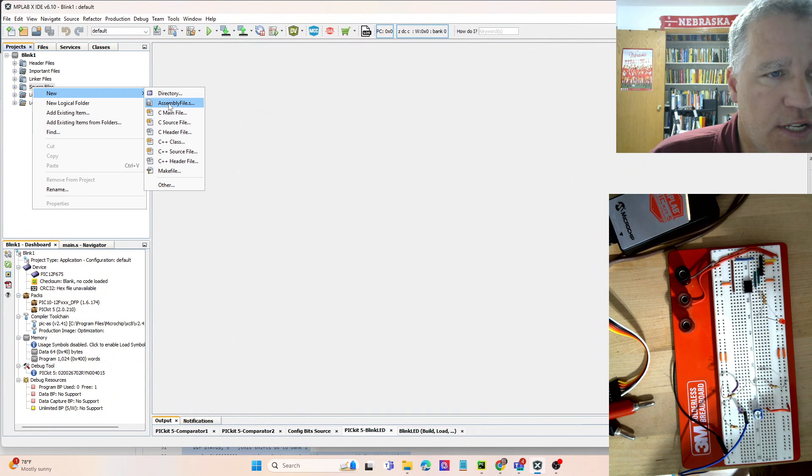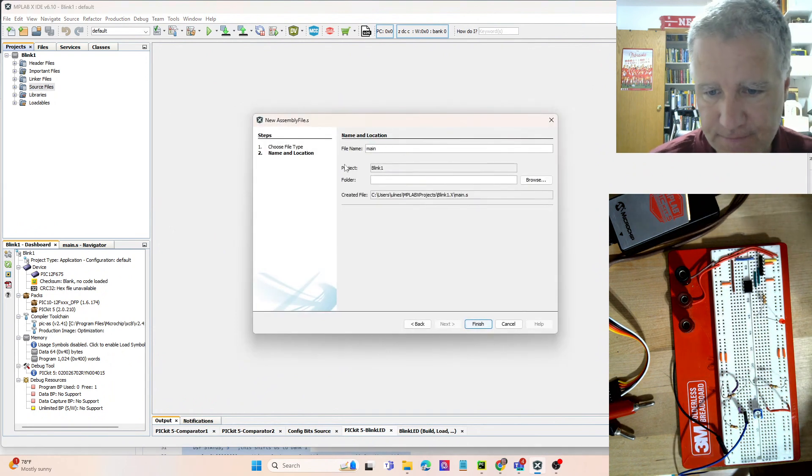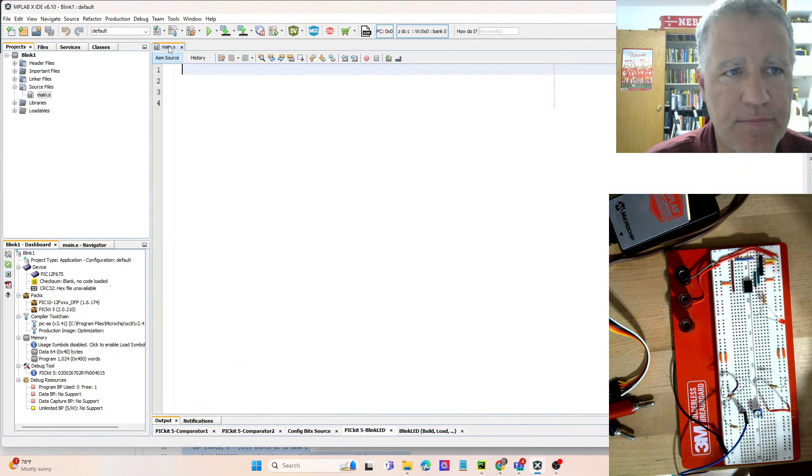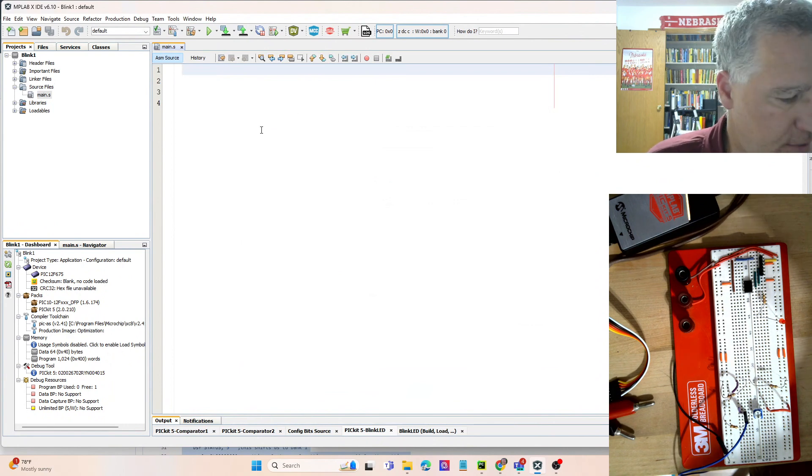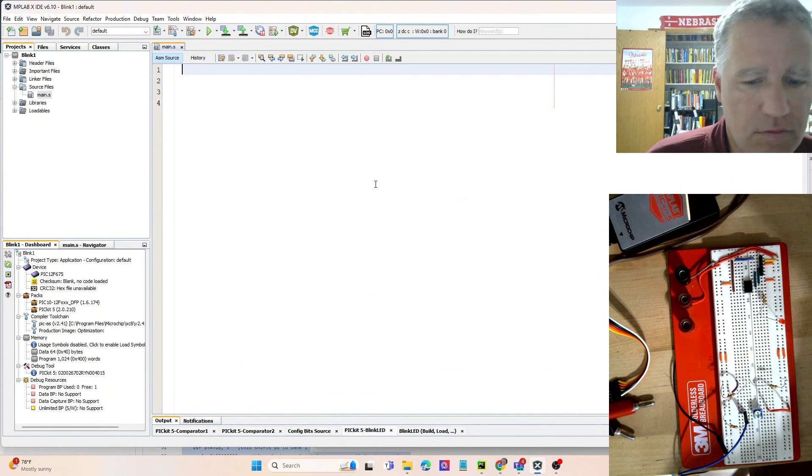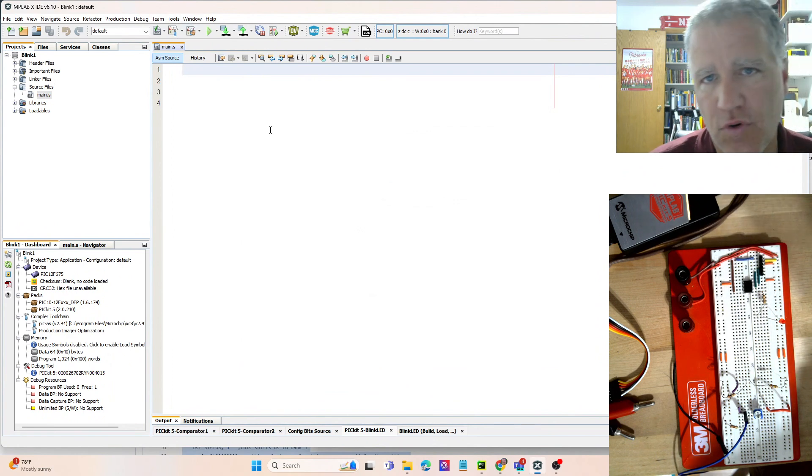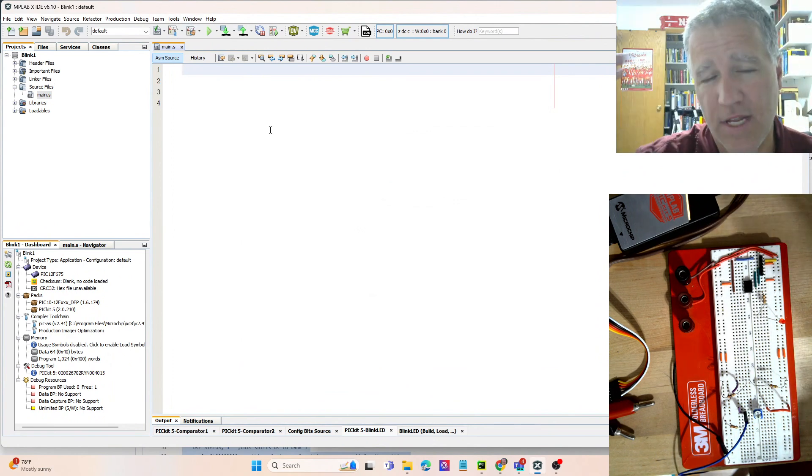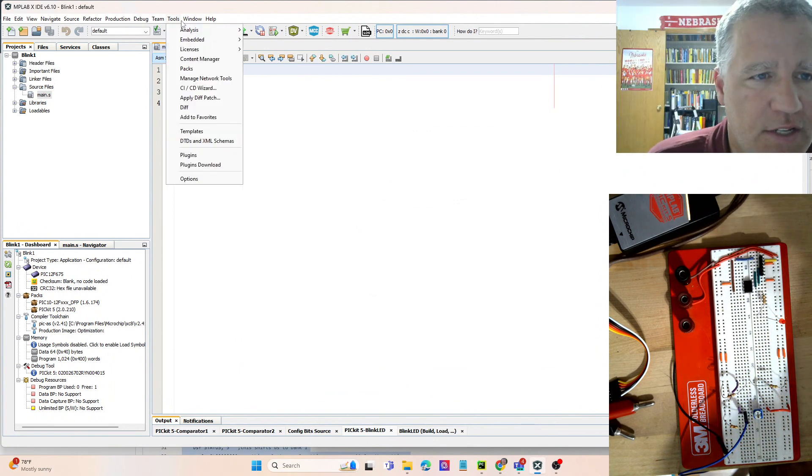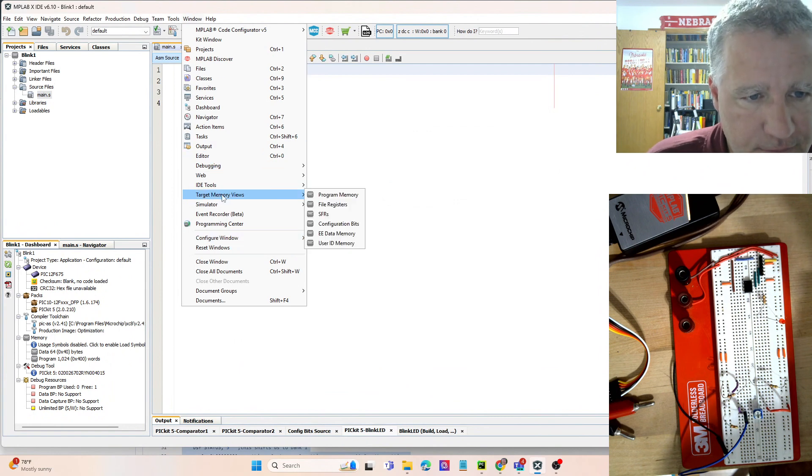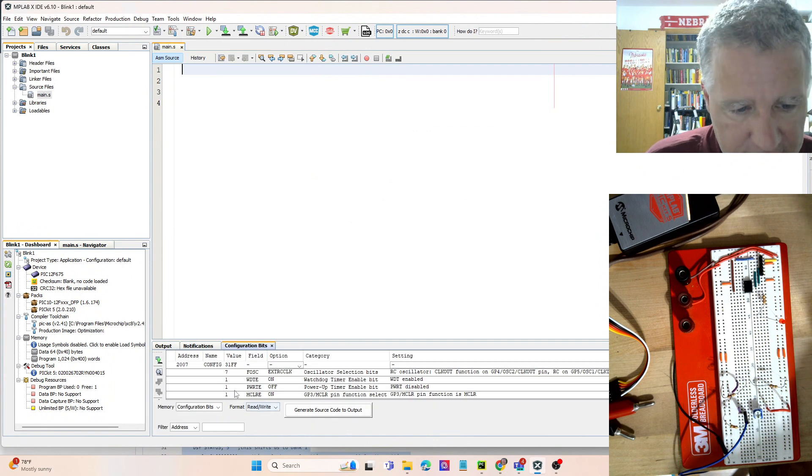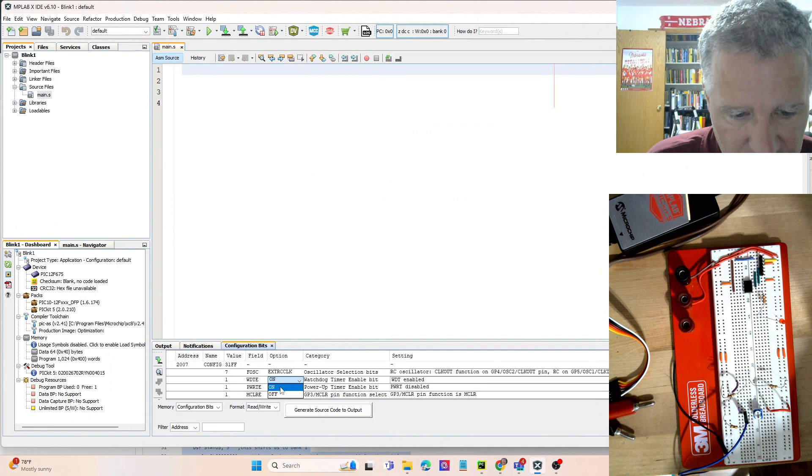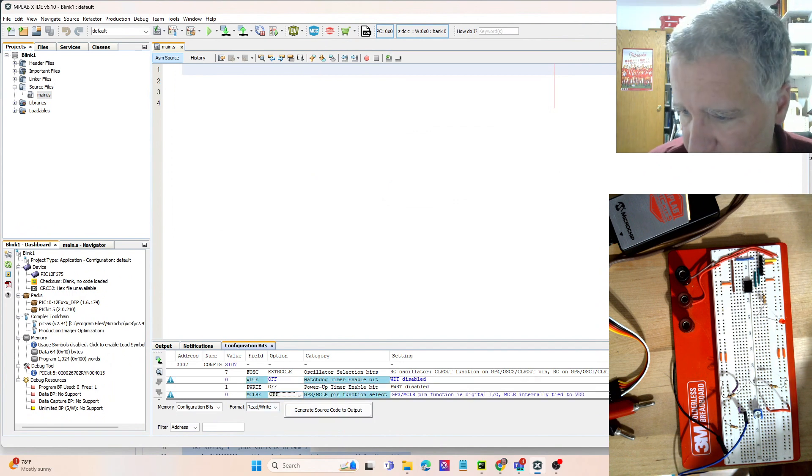And all this sort of directory structure comes up. We want to go into the source files, hit New Assembly File, and then we'll call this main. So that will create a main.s file in this setup. Okay, now what we do is we need to set up what is called the configuration bits.